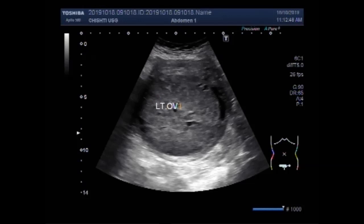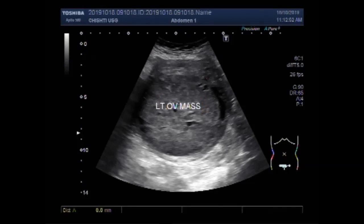You can see the echogenicity is heterogeneous. This is the left ovary mass. And this is a large mass, measuring about 9.1 cm by 8.4 cm.